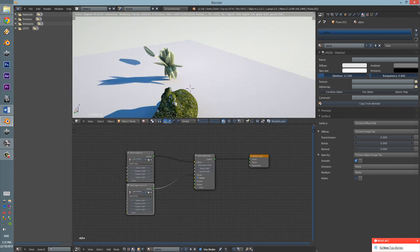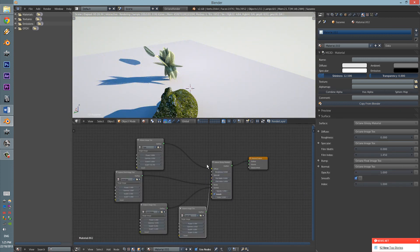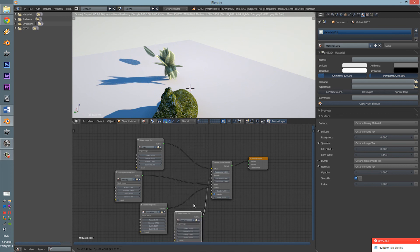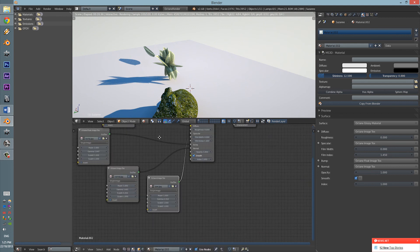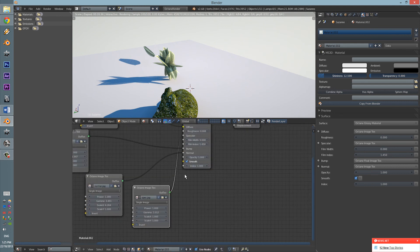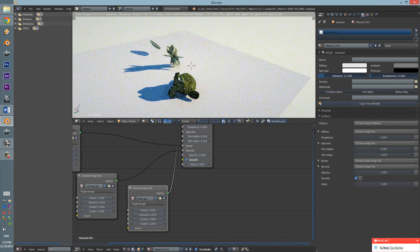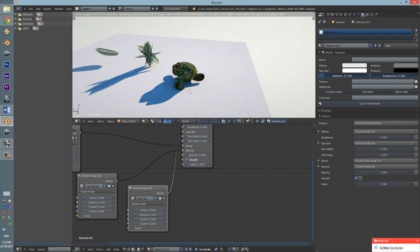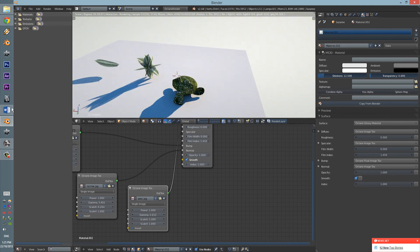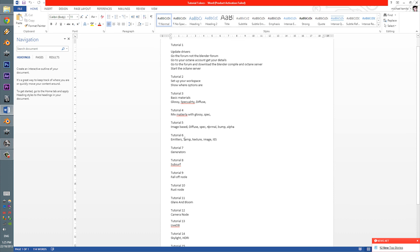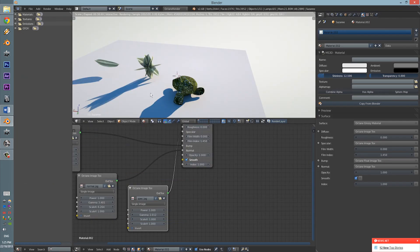So, that's pretty much it for image-based texturing, to show you where the options are and what to do and stuff. Next tutorial, we'll be learning how to do emitters, temperature, images, texture, textures for emitters and IES lights. So, that will be fun. And I'll also upload that scene too. So, thanks for watching and I'll see you next time. Bye.